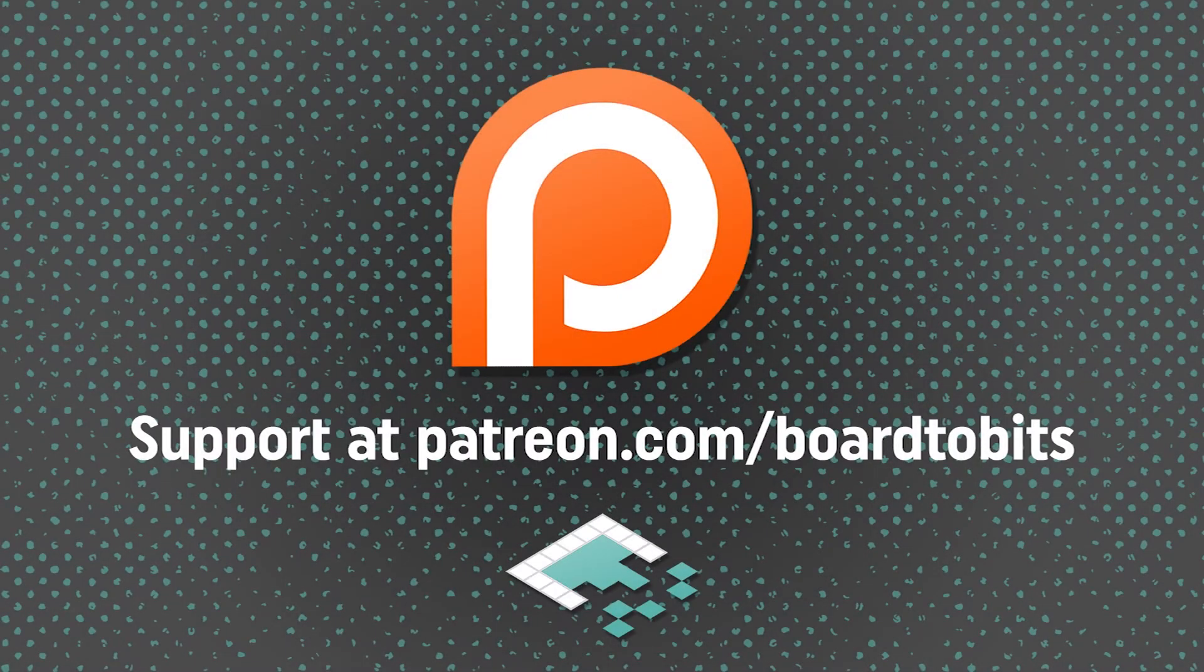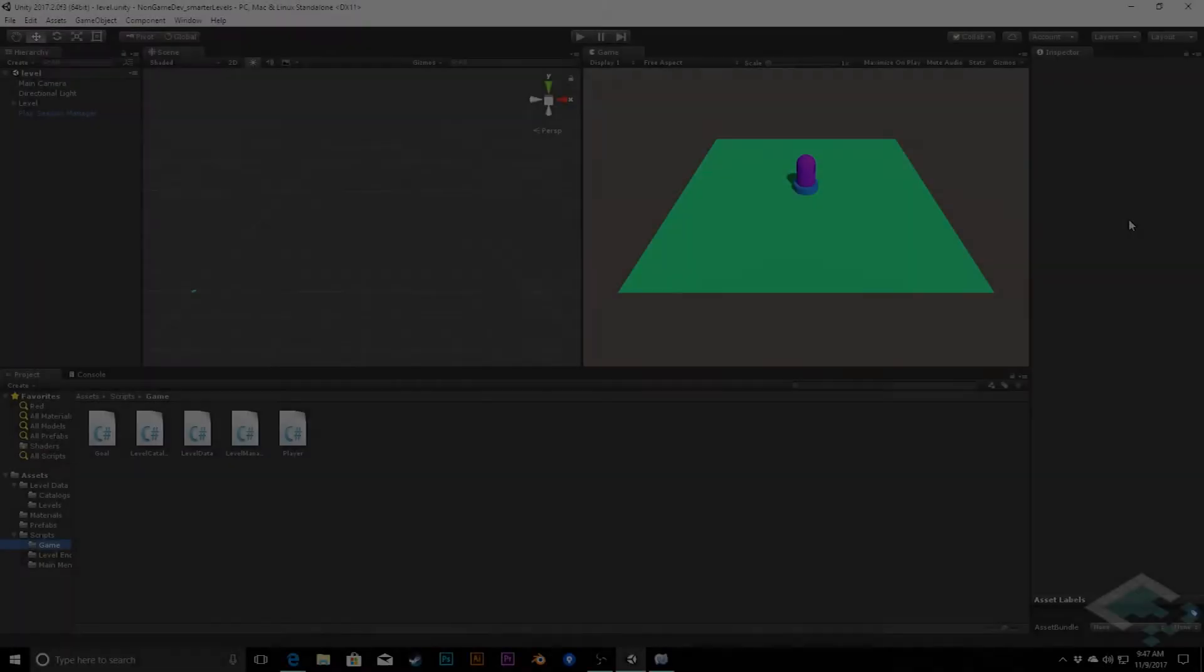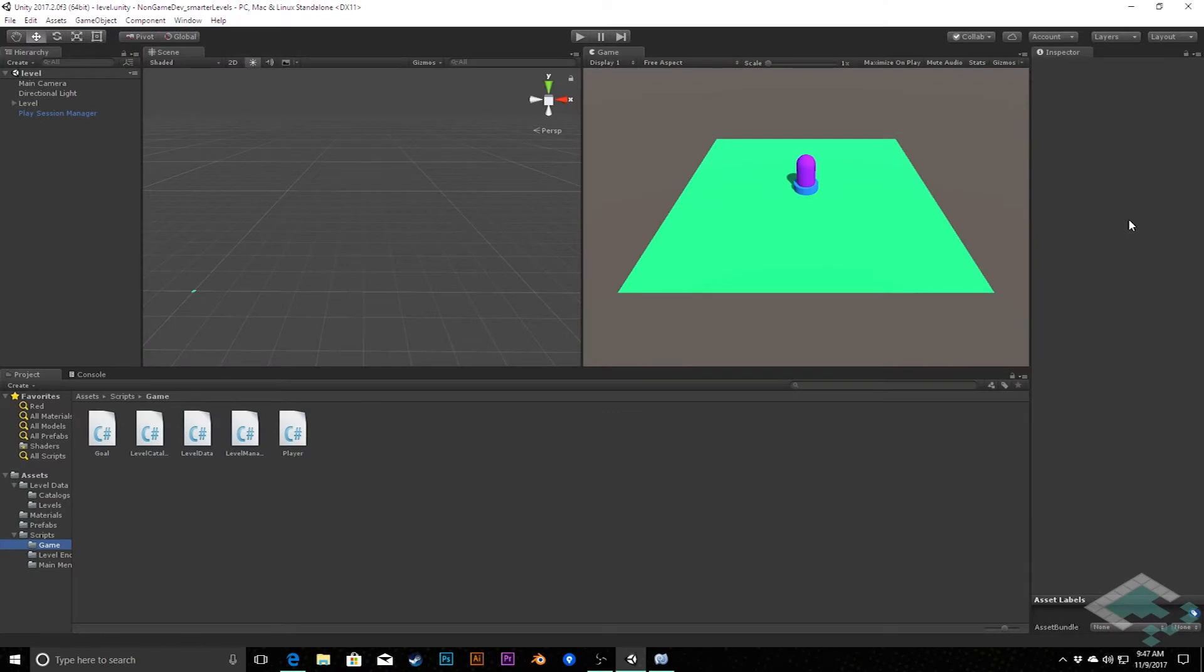This video is brought to you by our amazing supporters over at Patreon. Hey everyone, it's Ben from Board2Bits and we're about to start getting into this idea of being able to select levels and sort through what levels you have access to and being able to start the game from a level that you choose.